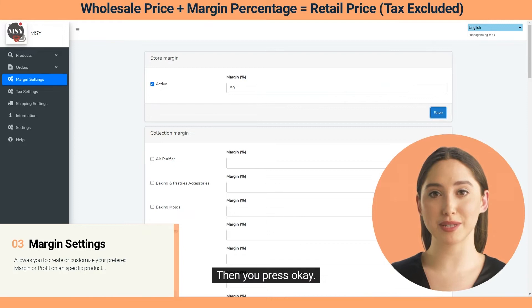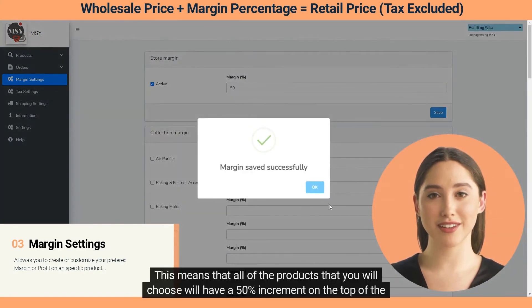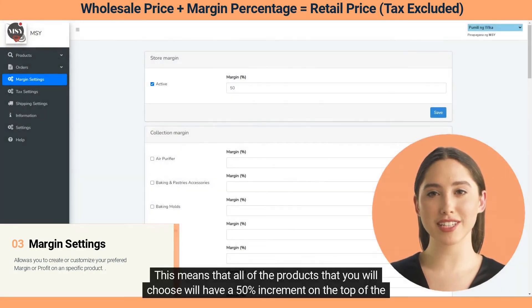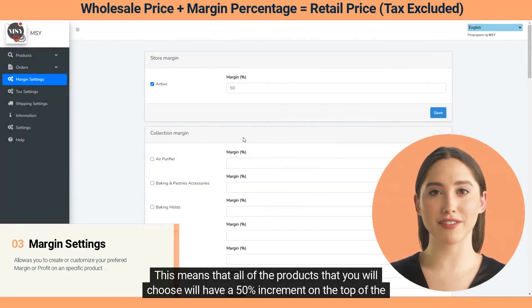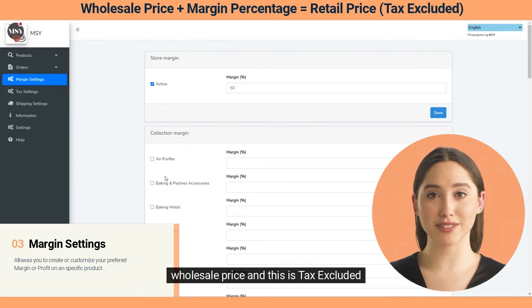Let's put 50 percent. Check the box where it says 'Active', then click Save and press OK. This means that all of the products that you will choose will have a 50 percent increment on top of the wholesale price, and this is tax excluded.